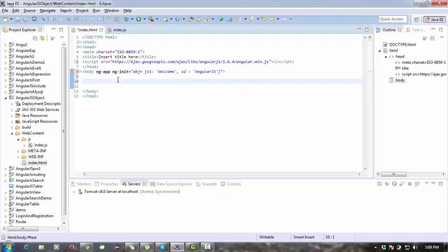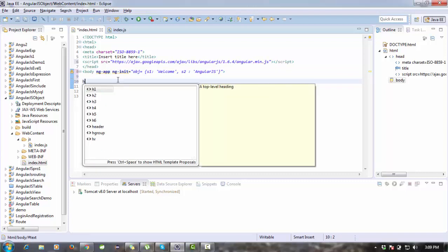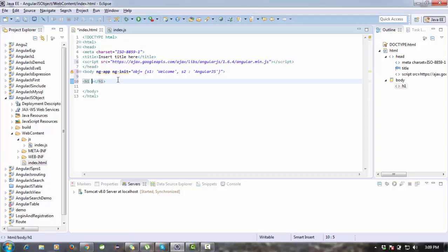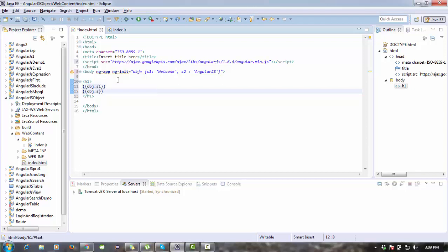I want to print this data on the view page or HTML. I can use a heading tag and inside this heading I'm going to use the AngularJS expression syntax. You can watch previous videos to understand expressions. This is the way we can receive the value from the object — object property one and object property two.